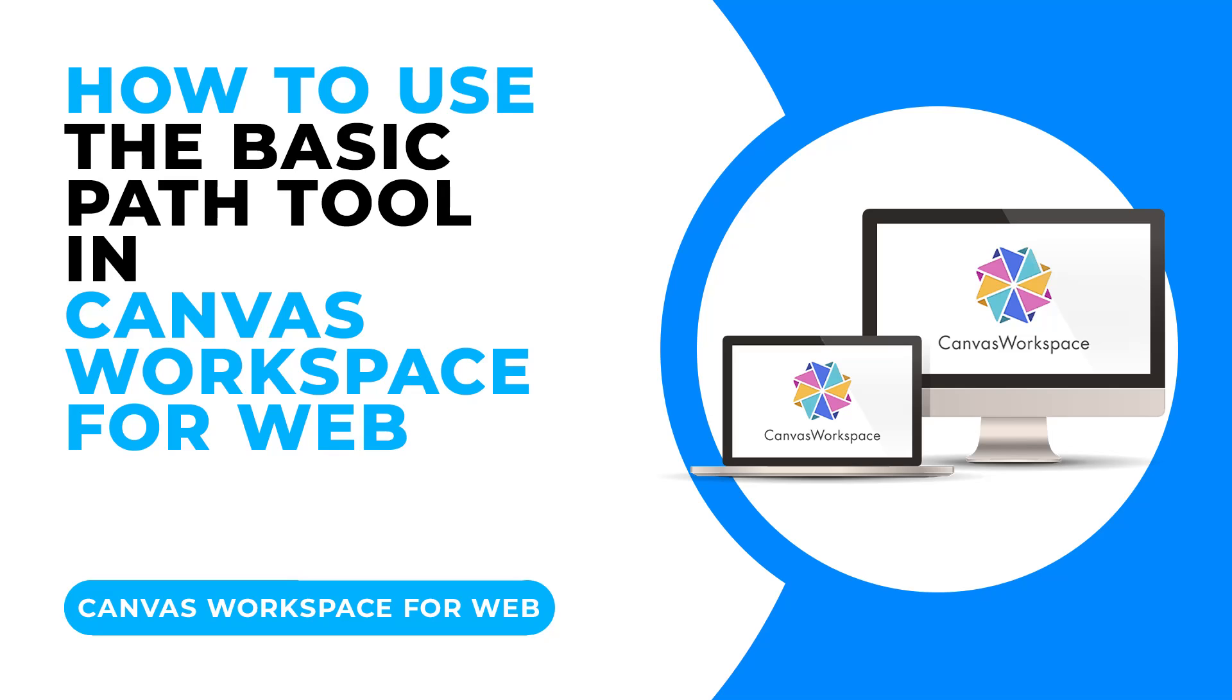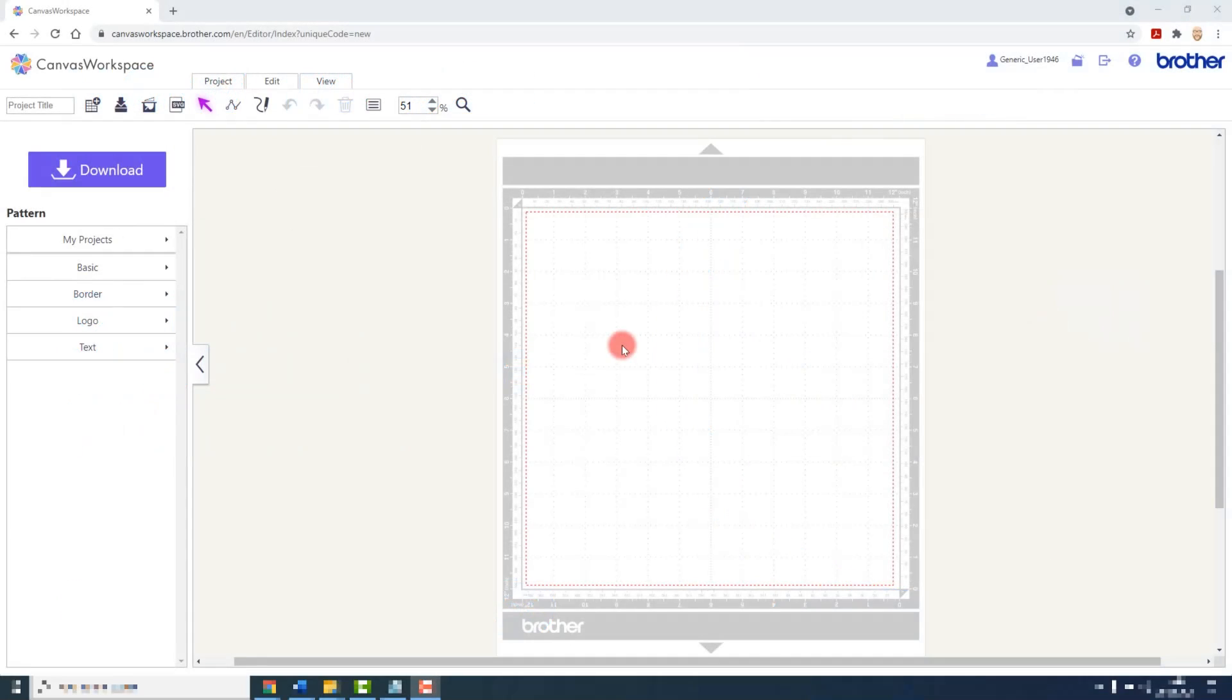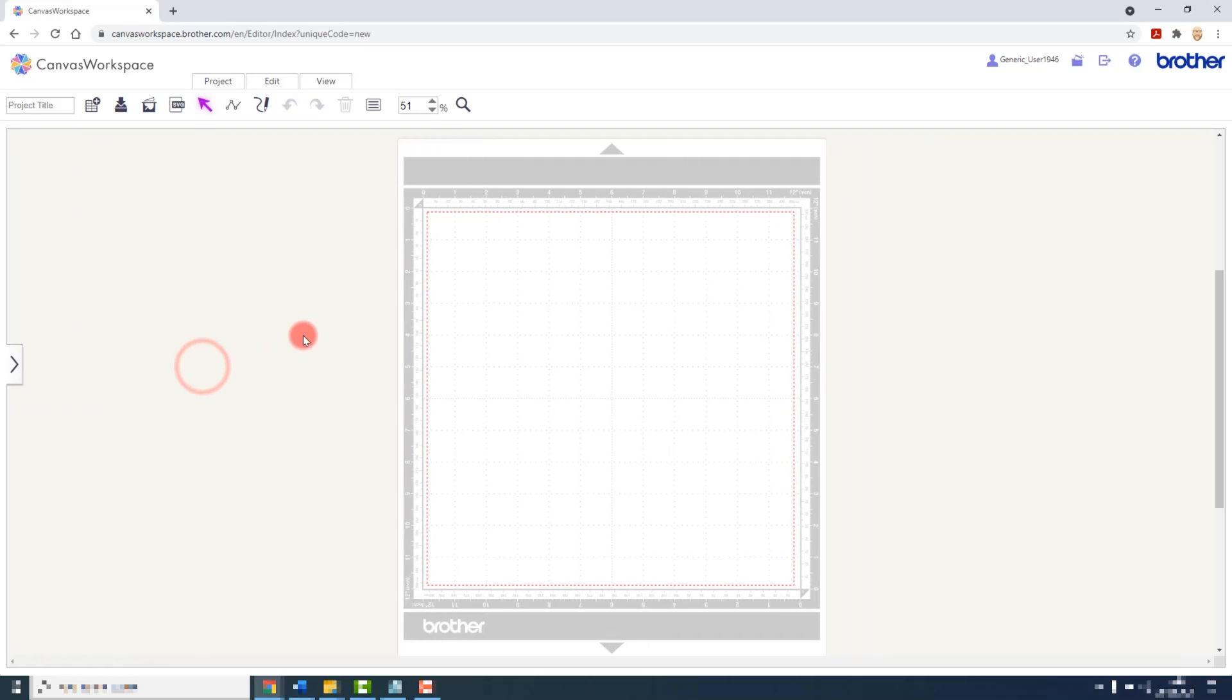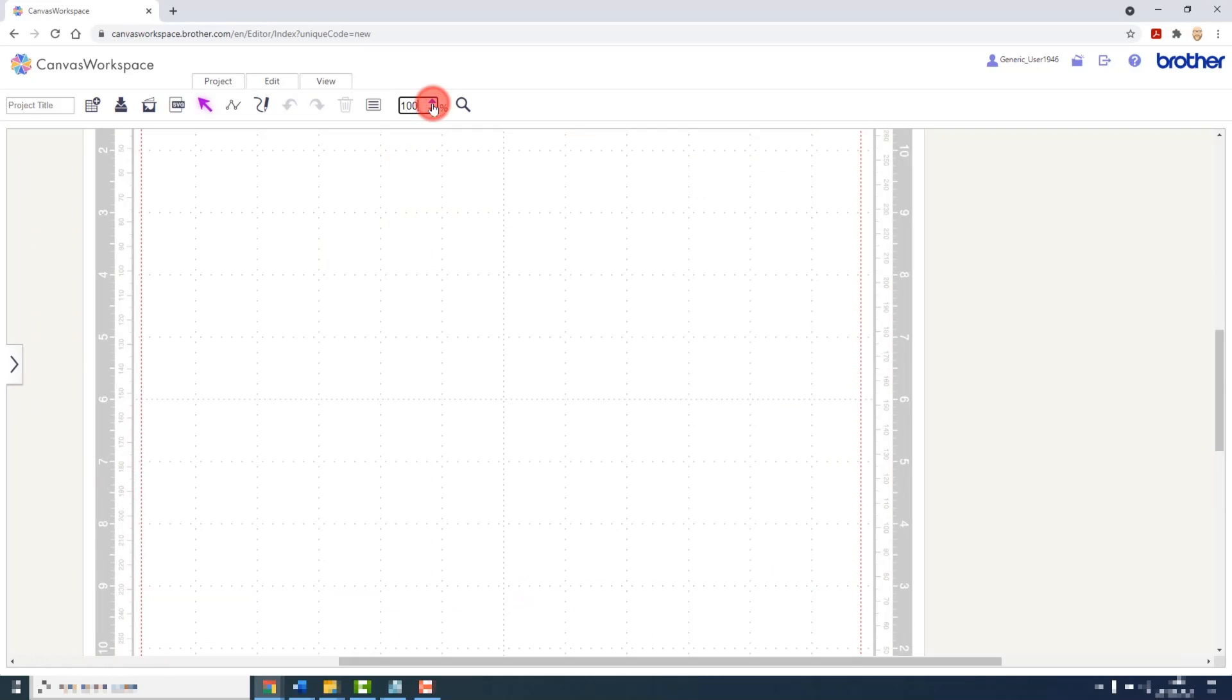The path tool is a tool that we can use to create unique cutting and drawing lines or shapes. Let me show you how to use it. First I'll clear down the workspace and zoom in a little so that we can see better.